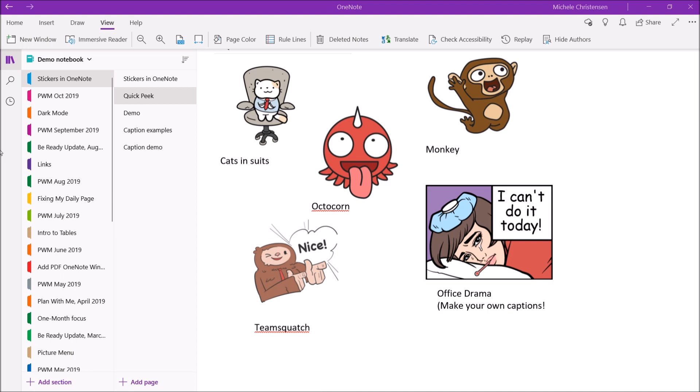So there's five major groups or families. We have cats in suits and that's just like a fun little thing with a bunch of cats doing different things in suits. The one on the upper right is called monkey and that's just monkeys in different scenes or doing different activities.